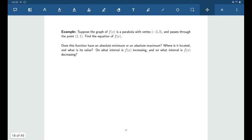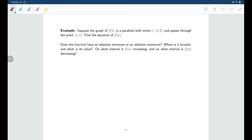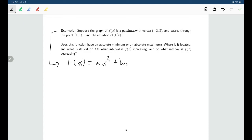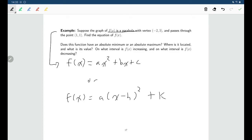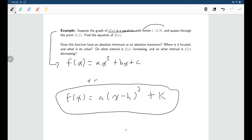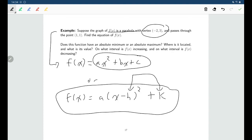One more problem: we're given that the graph of f of x is a parabola with vertex at (negative 2, 3) that passes through the point (1, 1). We have two choices for the form to use. Since we know the vertex, it makes more sense to use the vertex form f of x equals a(x minus h) squared plus k, rather than ax squared plus bx plus c where we don't know any of a, b, or c. Using the vertex form, since h and k are negative 2 and 3, means less unknown constants to find.